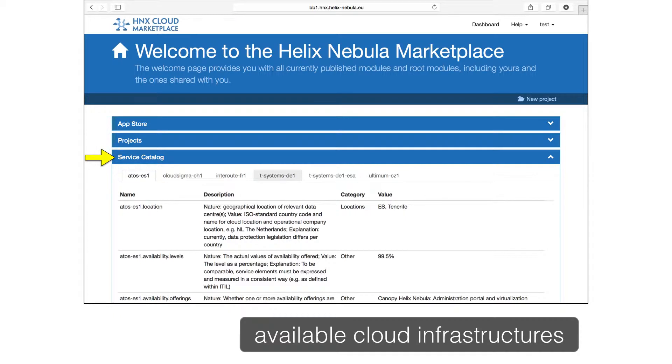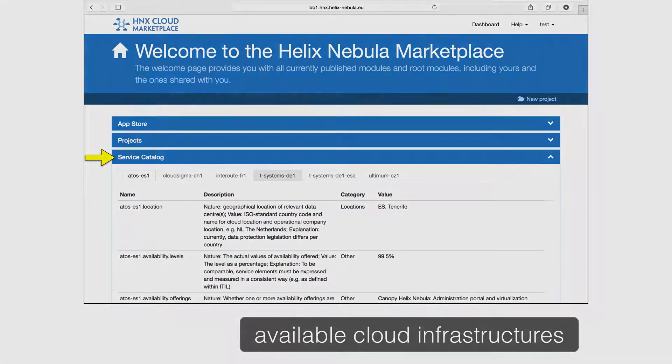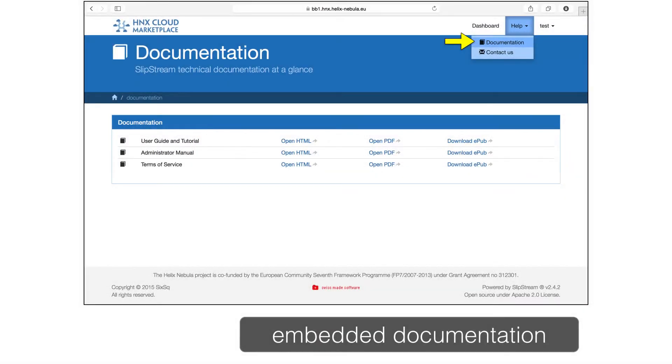The last element of the home page is a service catalog. This provides information about all of the available cloud infrastructures, allowing you to choose those clouds that best fit your needs. Slipstream also includes embedded documentation for users and administrators alike. You can also get support through the Contact Us link.